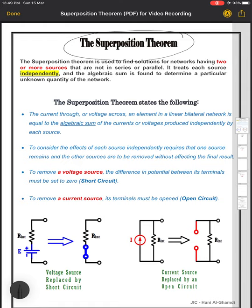Let's start. What is the superposition theorem? The superposition theorem is used to find solutions for a network having two or more sources. We need to apply this theorem when we have a circuit containing two or more sources.